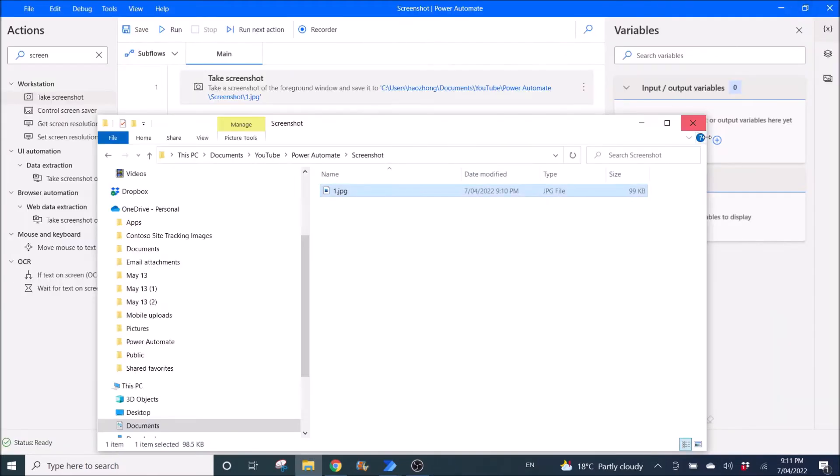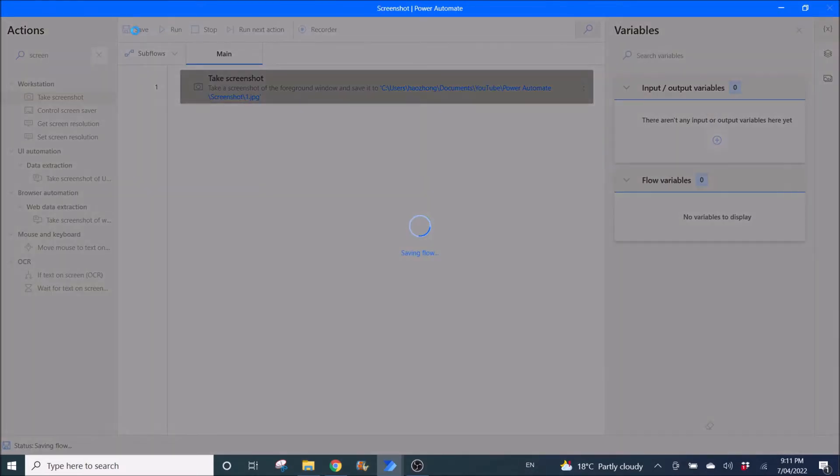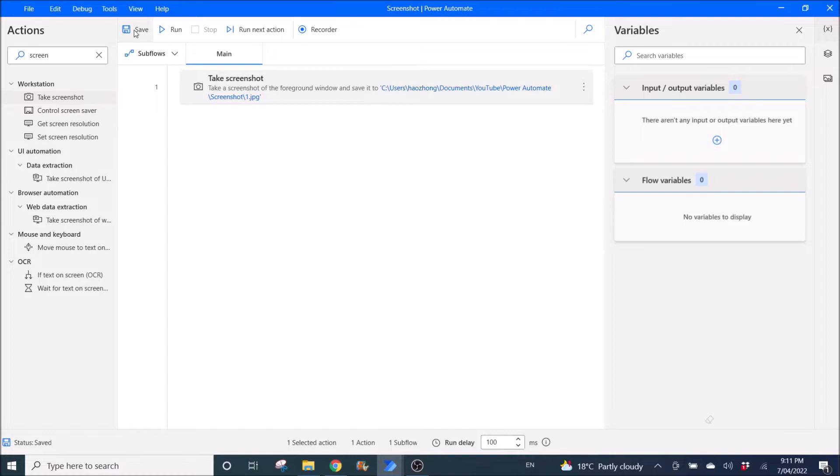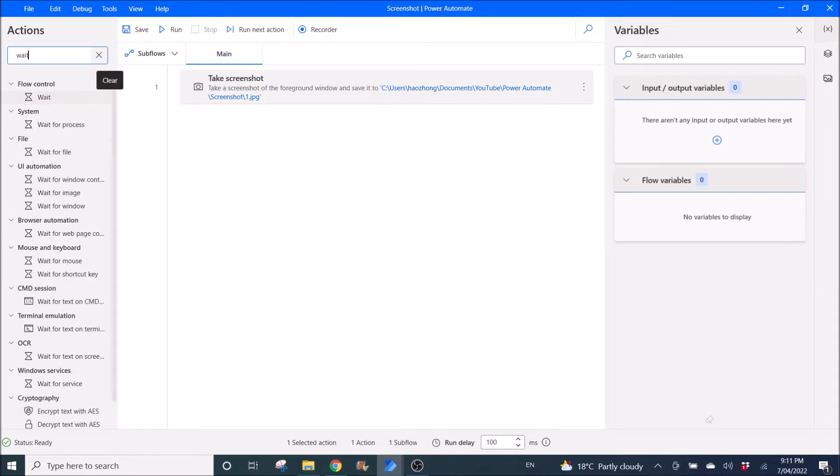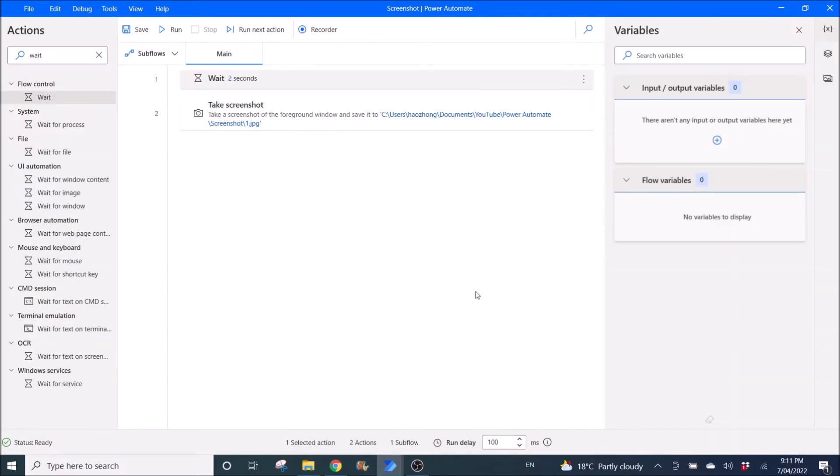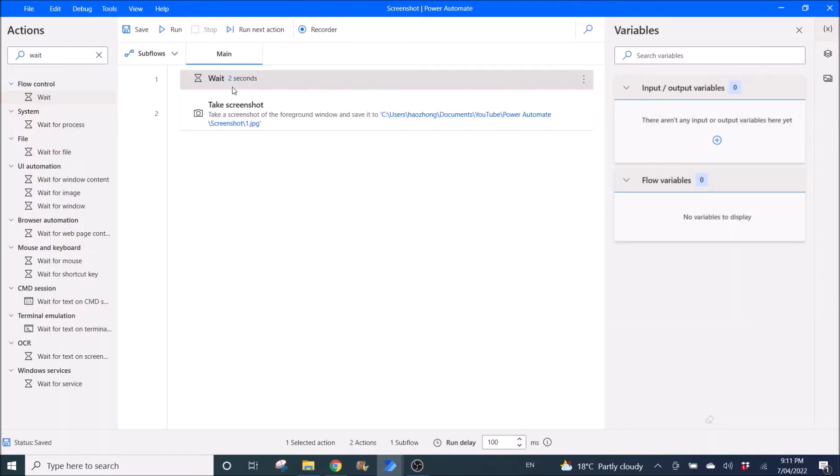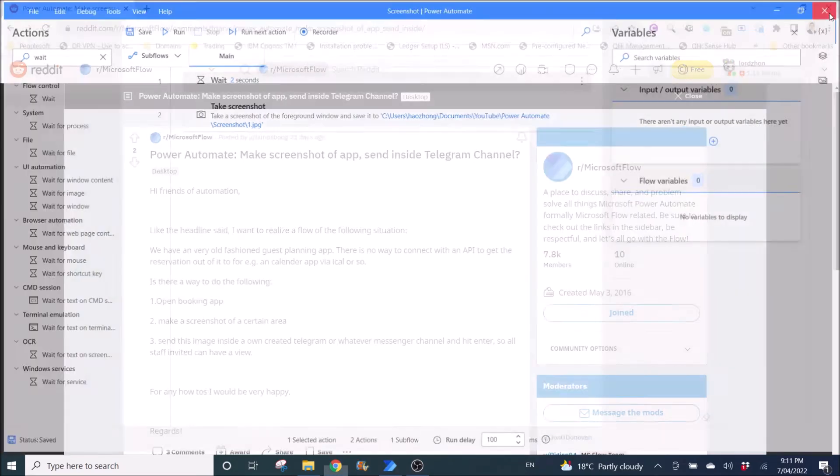So what you do is actually you save, right? You actually maybe you want to put a wait in front. Right, maybe wait two seconds. You save, right? Then you close.